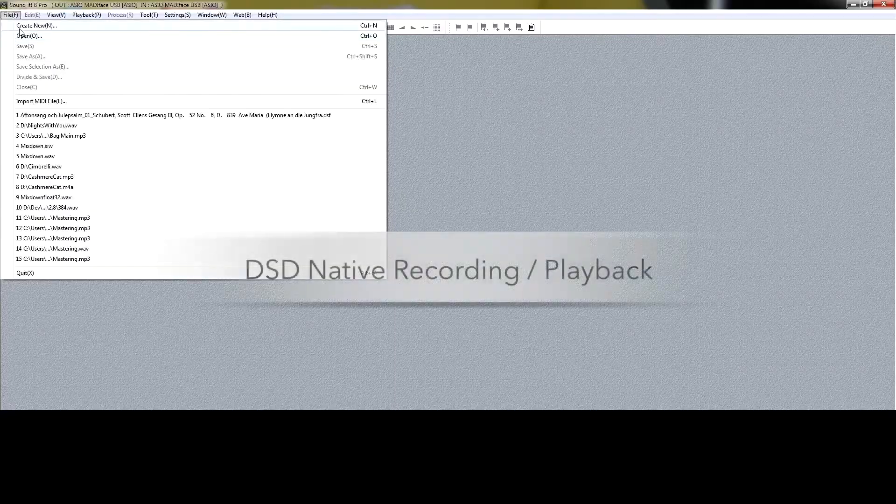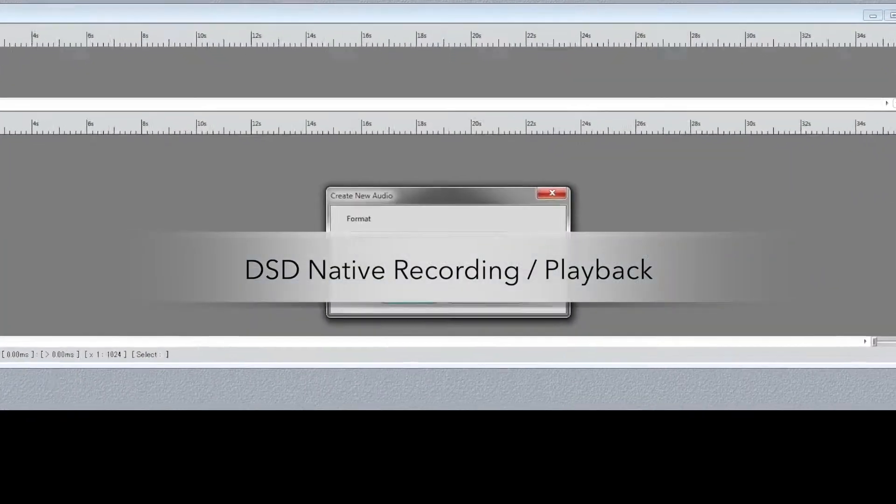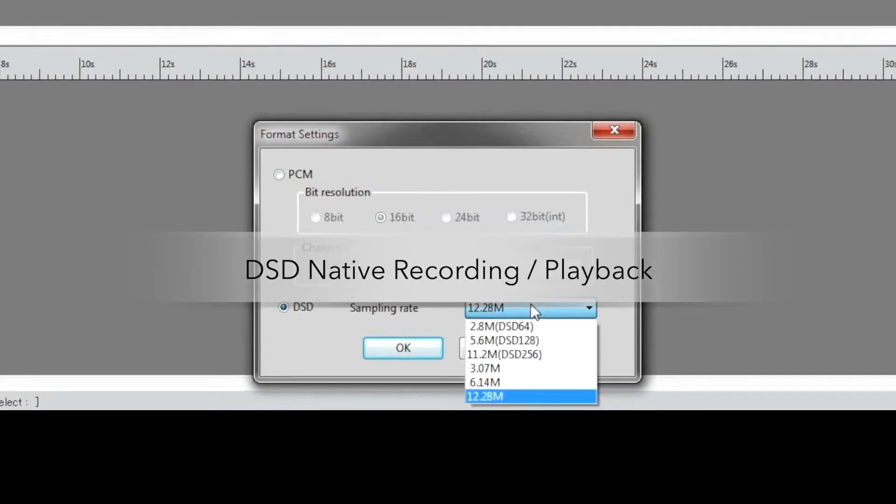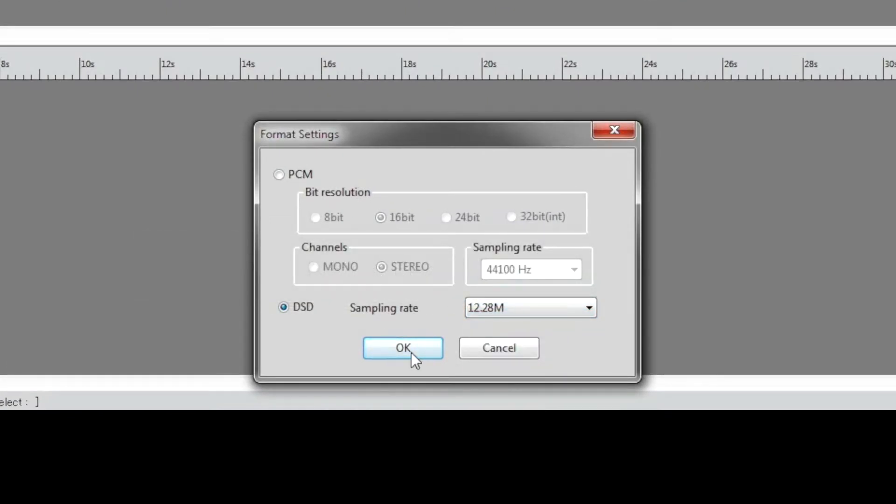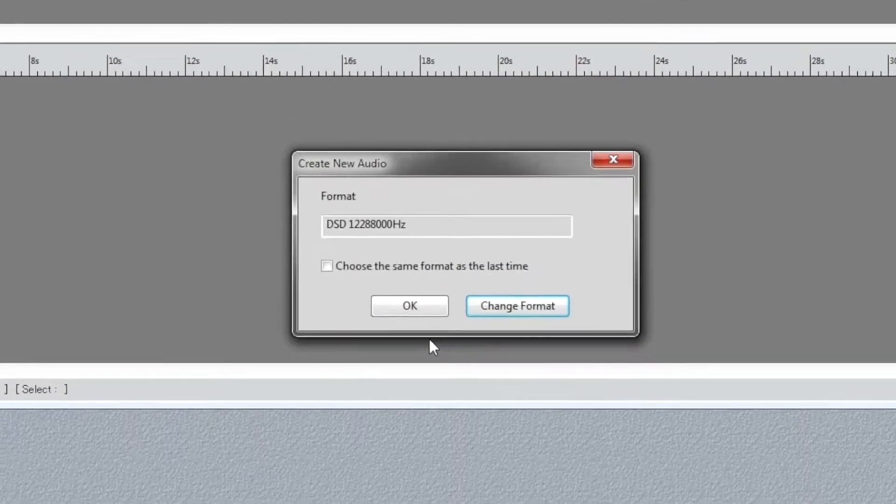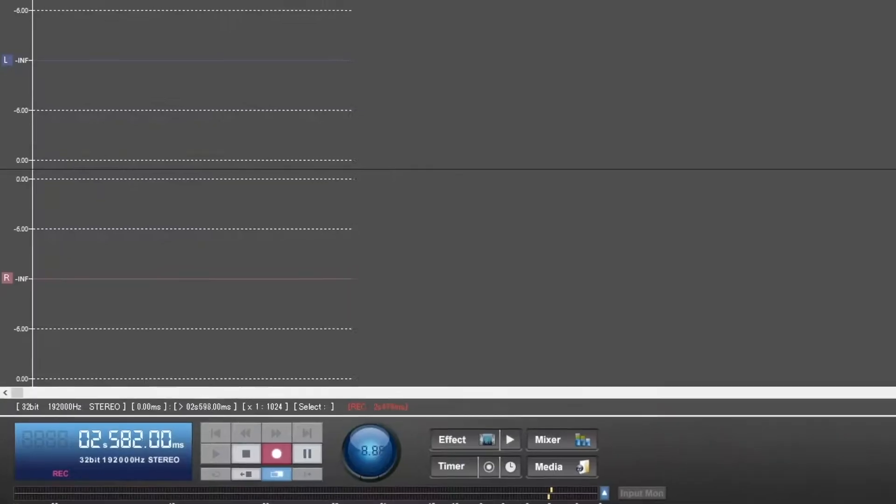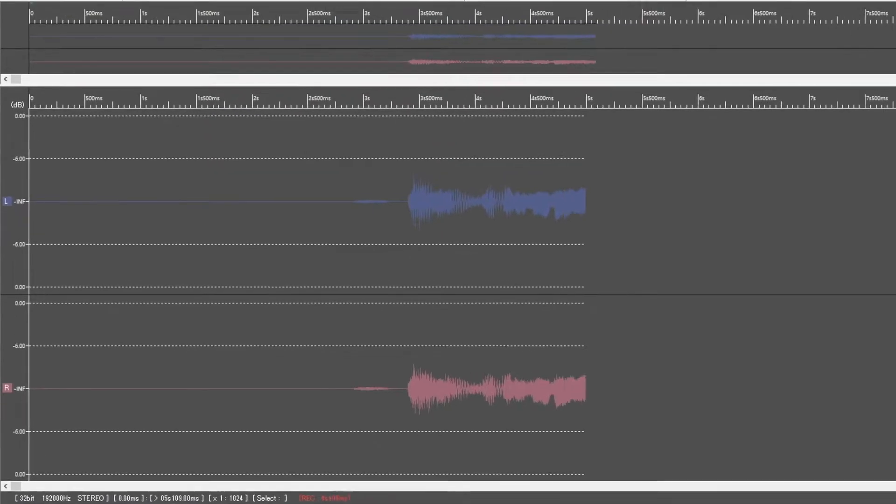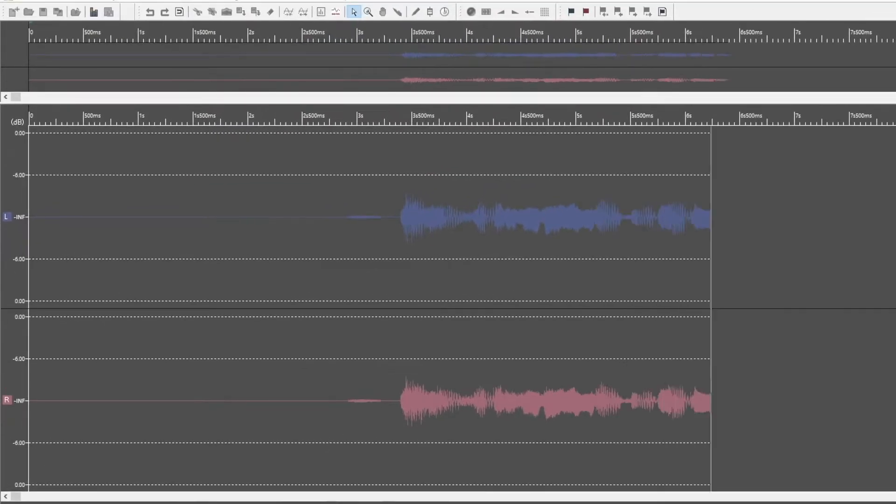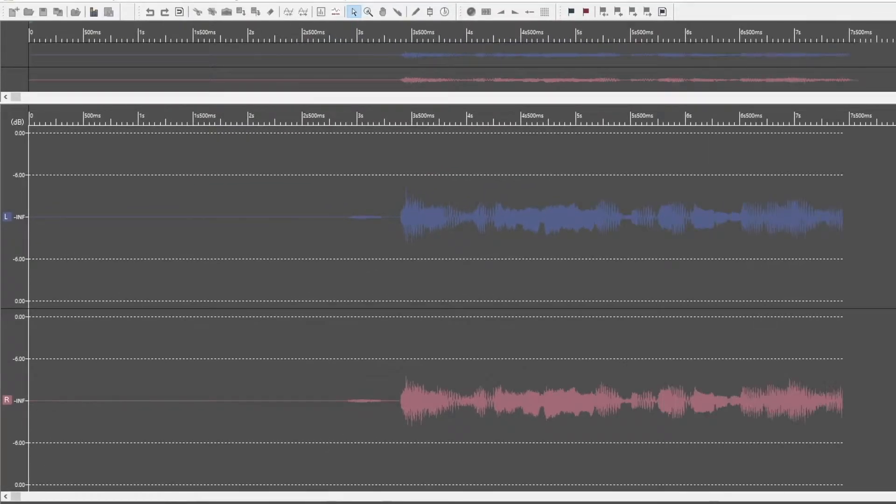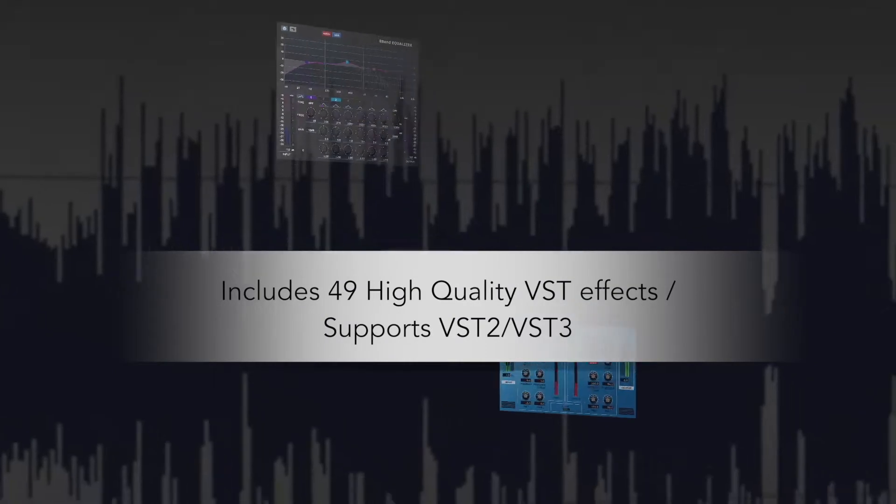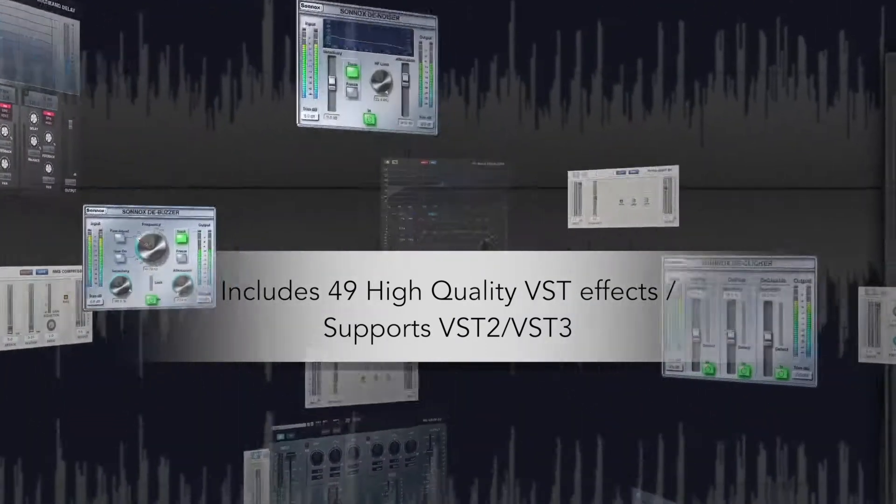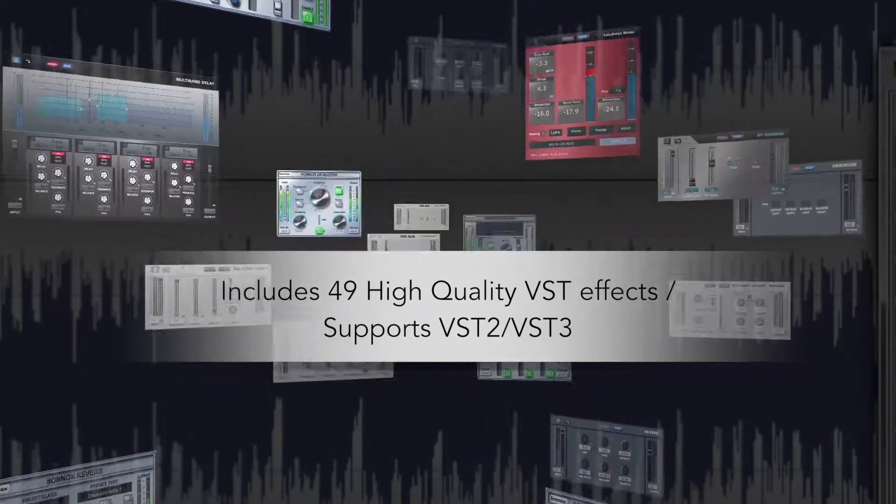Soundit Pro gives you DSD native playback and recording with a variety of bit depths and sample rates to choose from, giving a plethora of VSD and effects plugins with the ability to satisfy the home user to the professional.